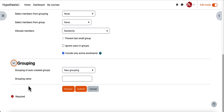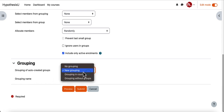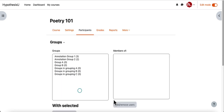I have expanded my grouping area here and I can input that I want a new grouping and put in my grouping name. From this point I can click submit and I will have created both my annotation groups and the grouping that they are contained within.